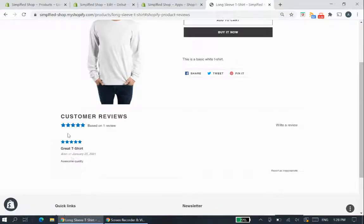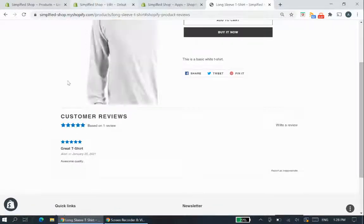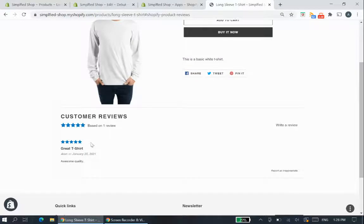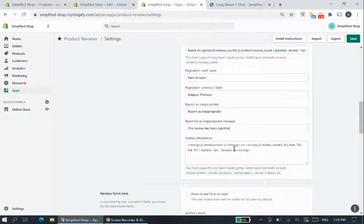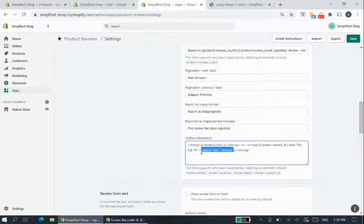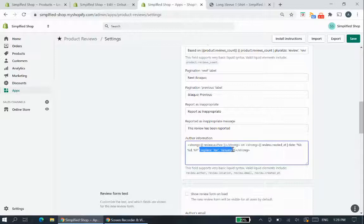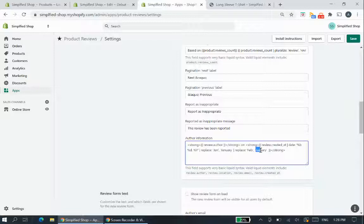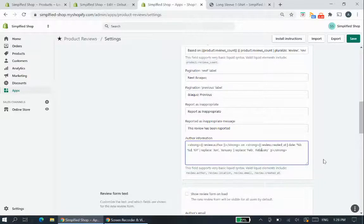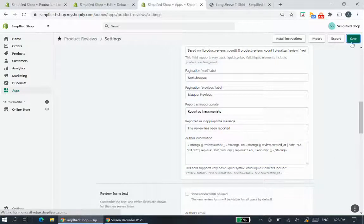You can see that the colors of the stars are now blue with january instead of jan. So if you want to add more replacements for the months you can copy and paste this and do say feb or february for example february and save.